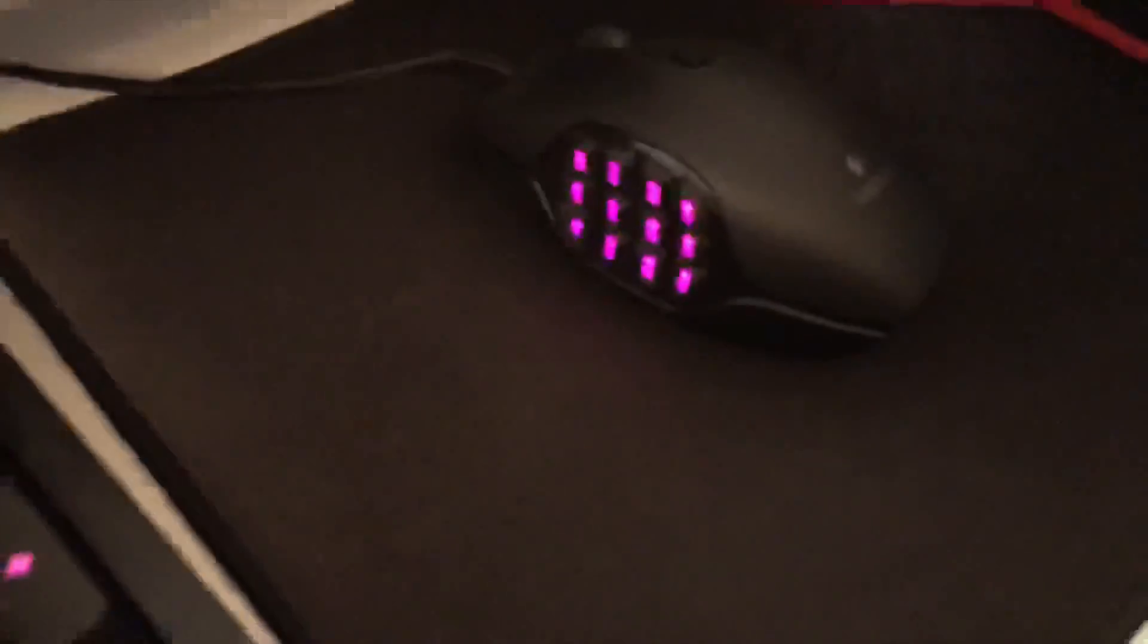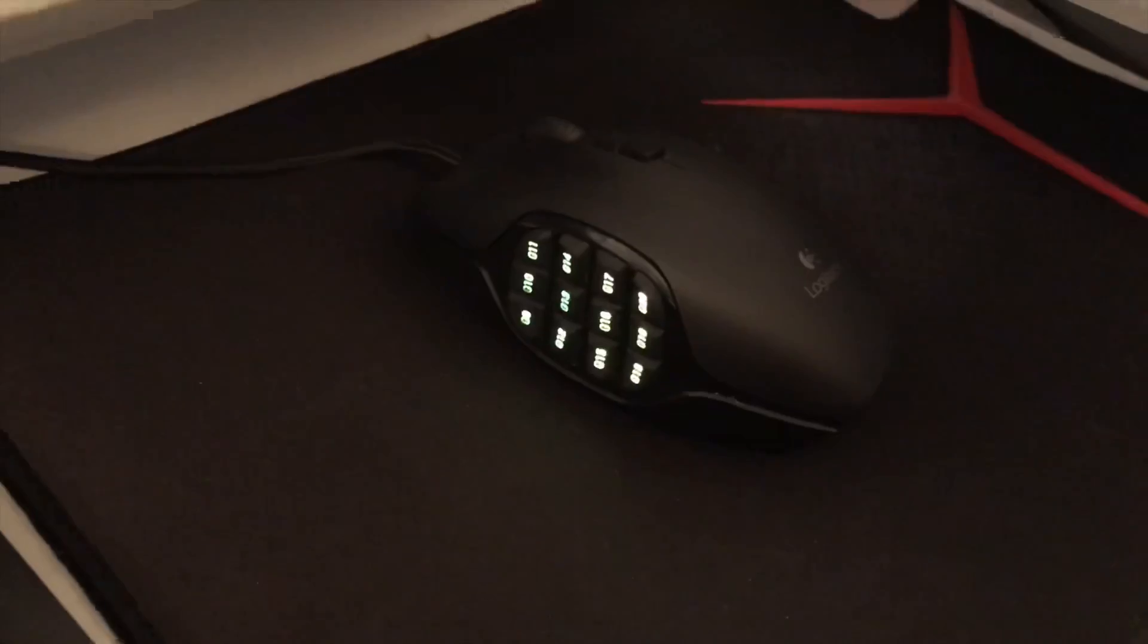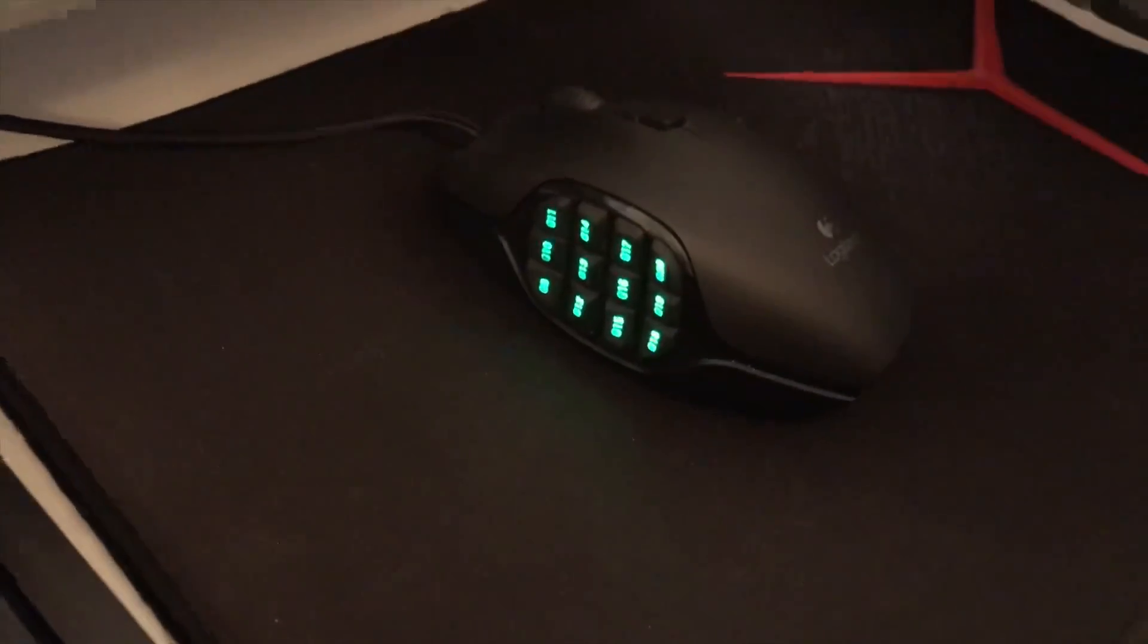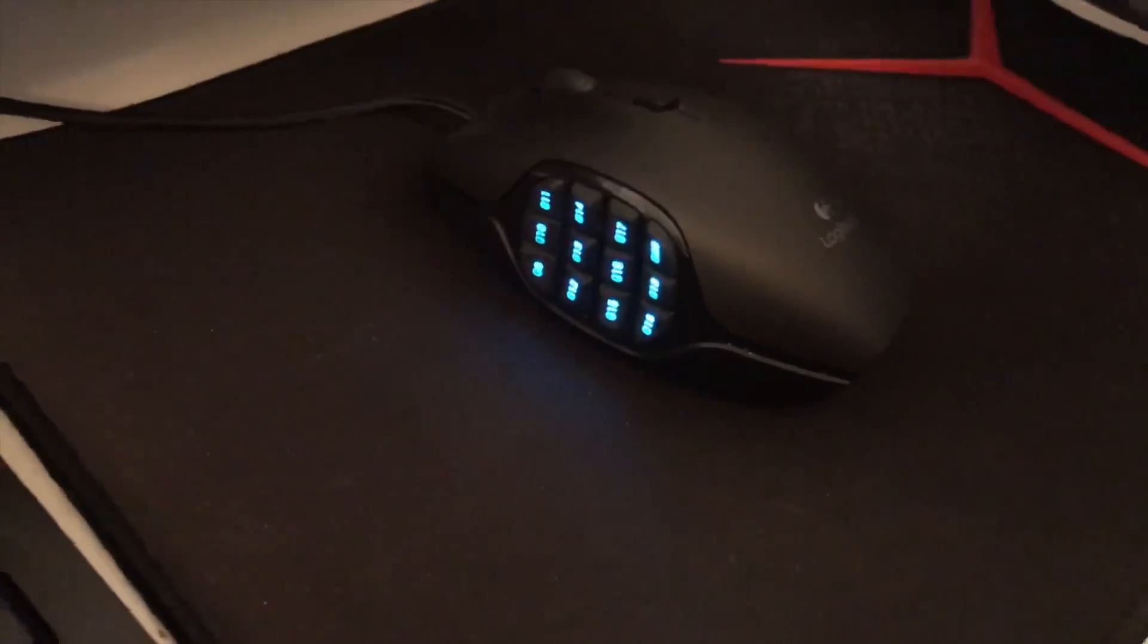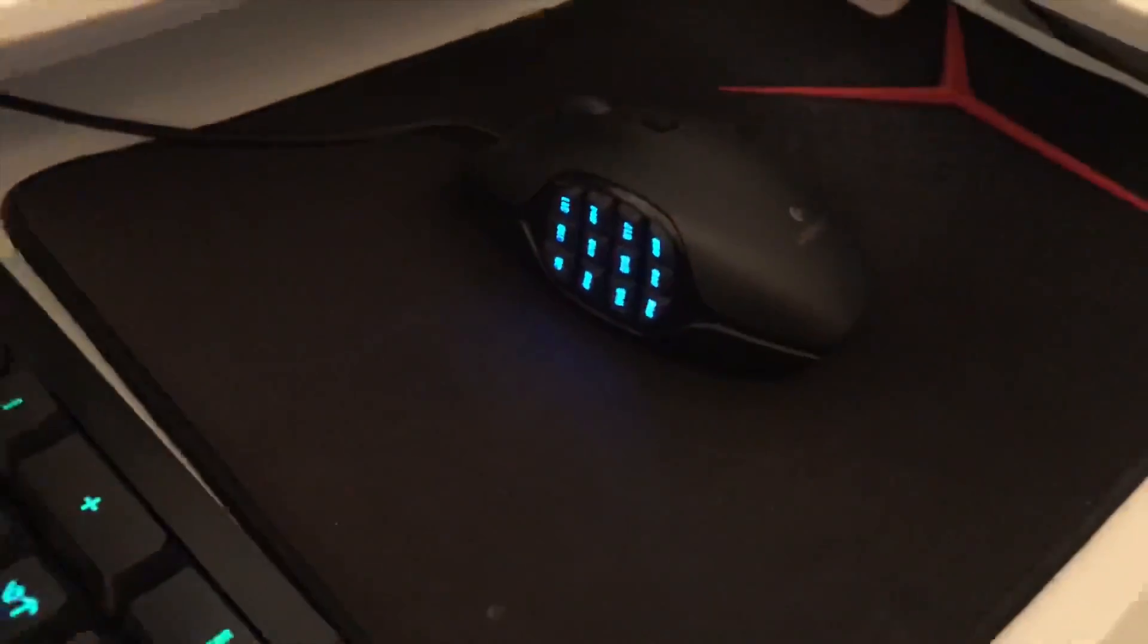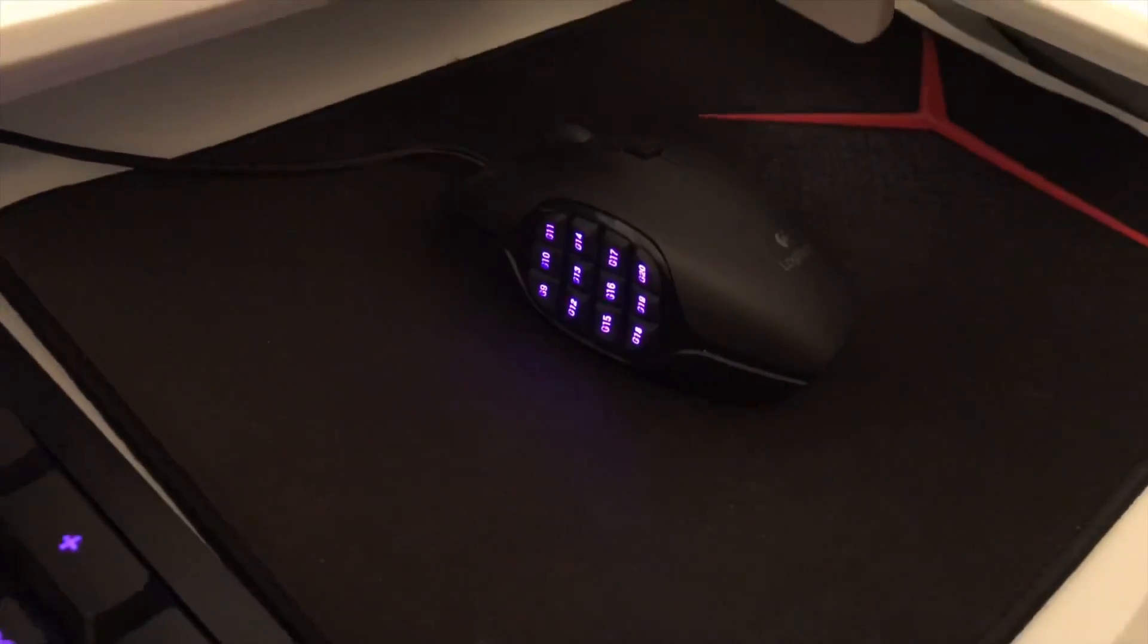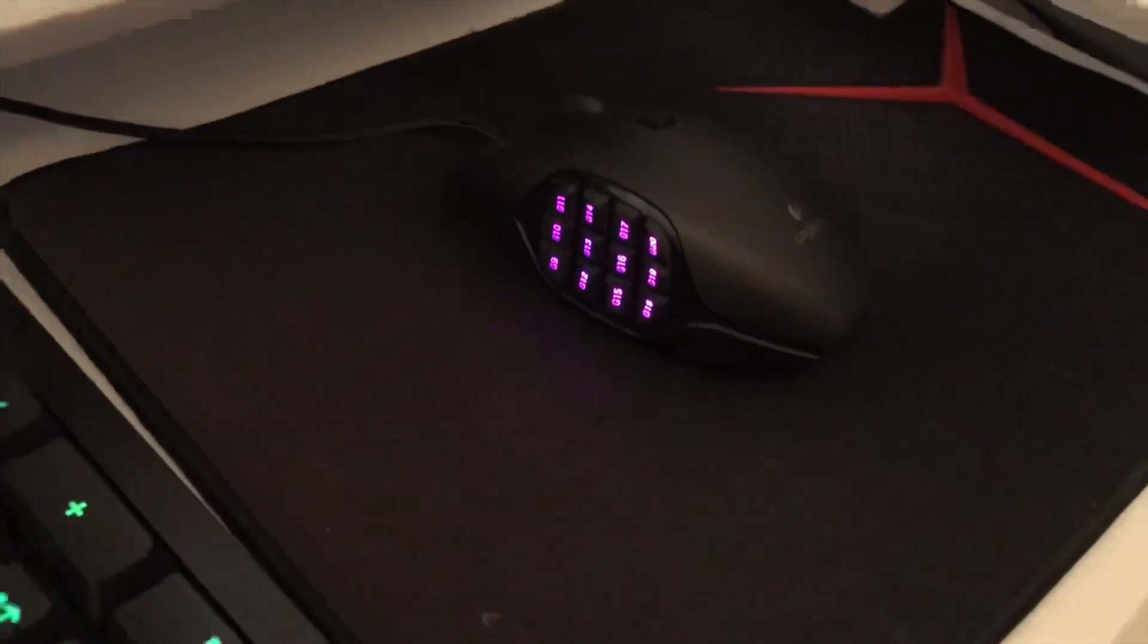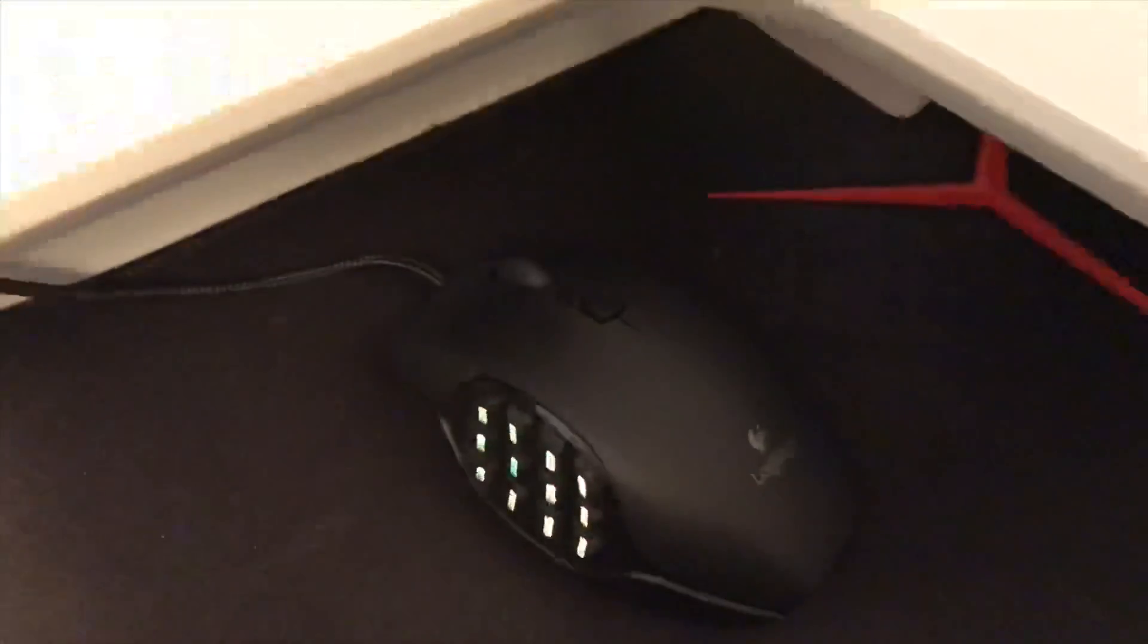This is a Logitech G600. I can program 12 functions to these 12 keys on the side, and then there is a button for my ring finger.